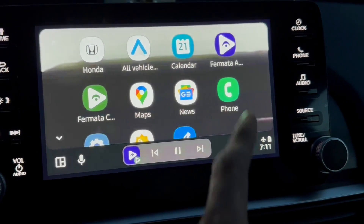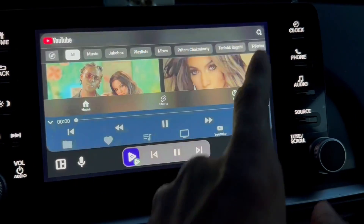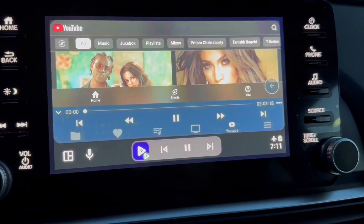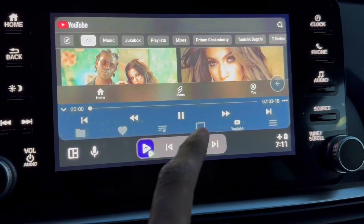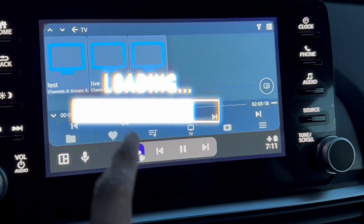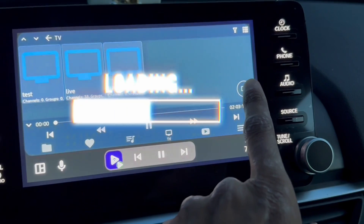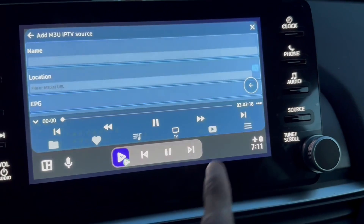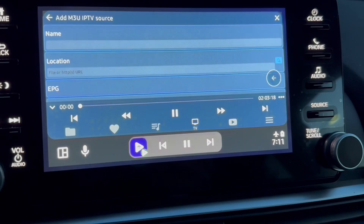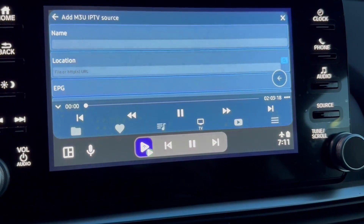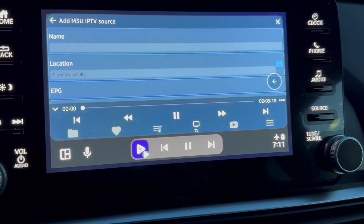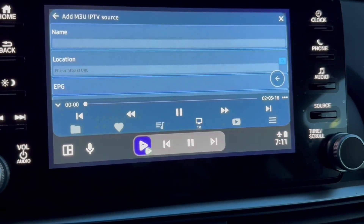Here on the screen you can see I have added Formata Auto. If you click on Formata Auto, you will see YouTube is running. There is also an option called TV. In the TV section you can add any playlist, and here you can see the option to add an M3U IPTV source. If you have an M3U IPTV subscription, you can add the URL in the location field.